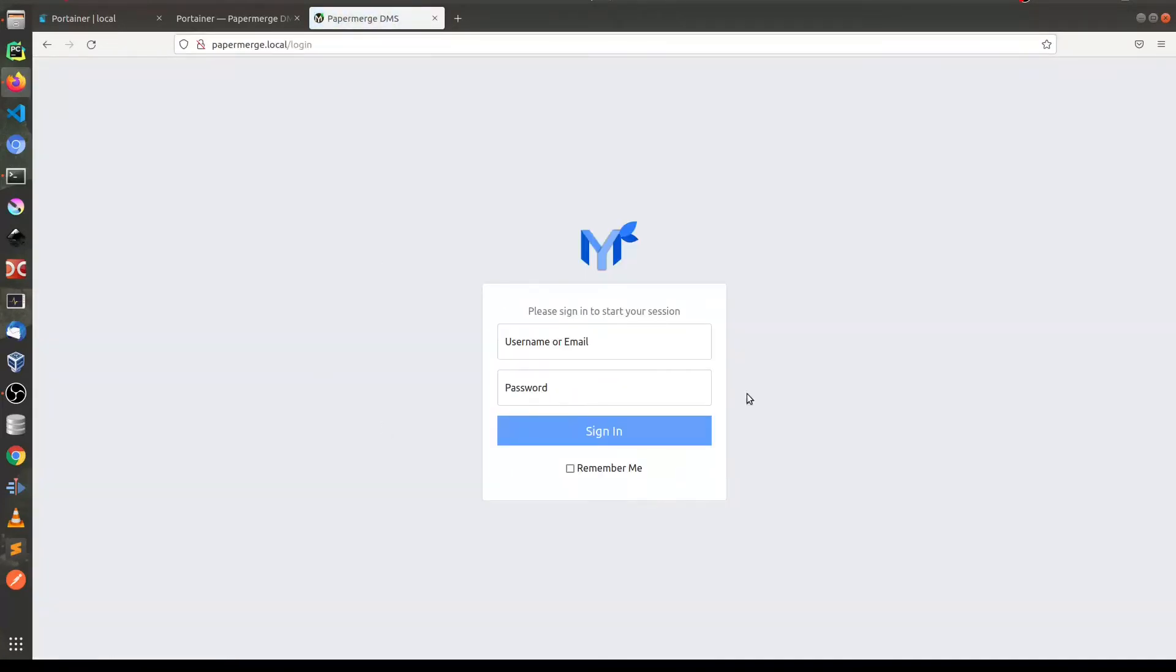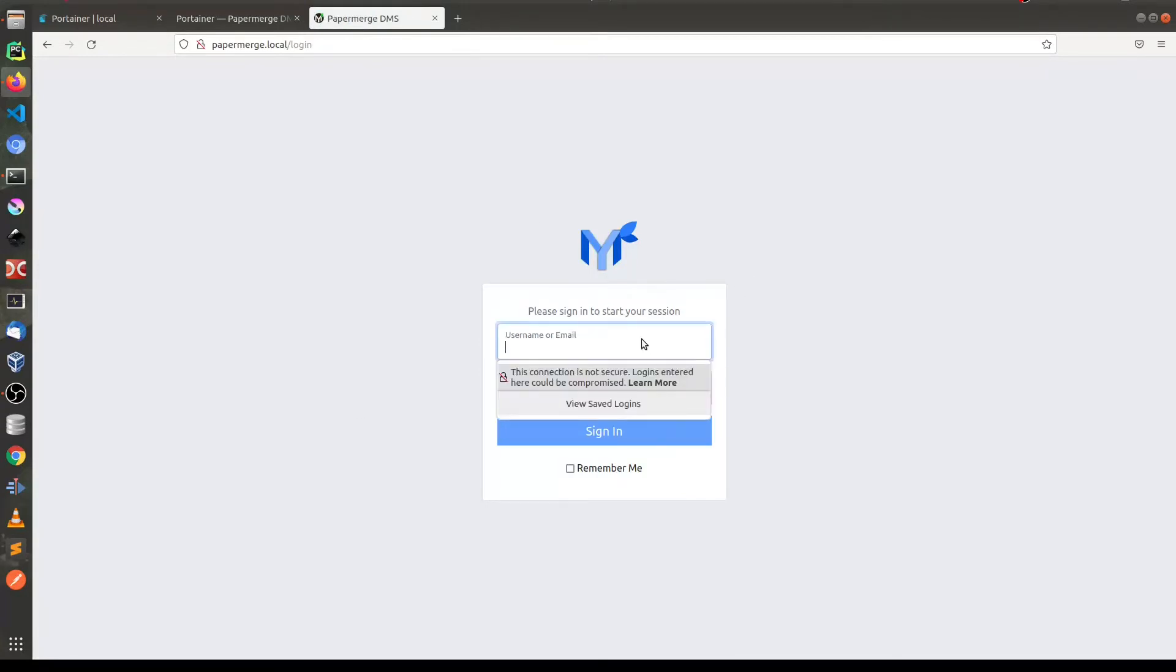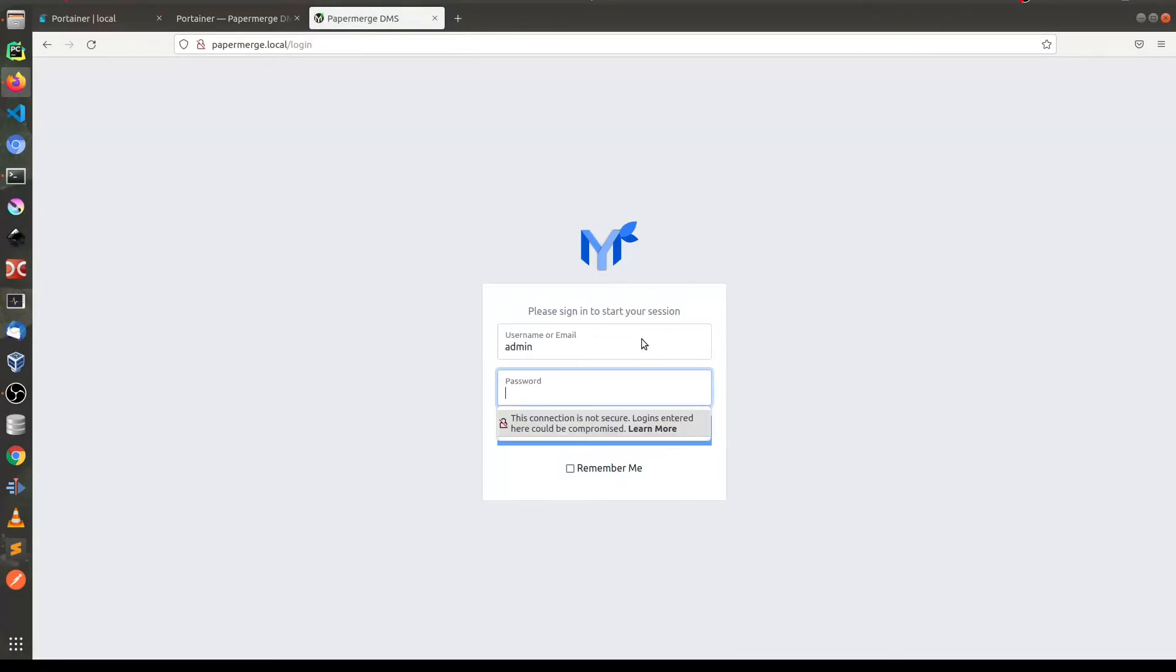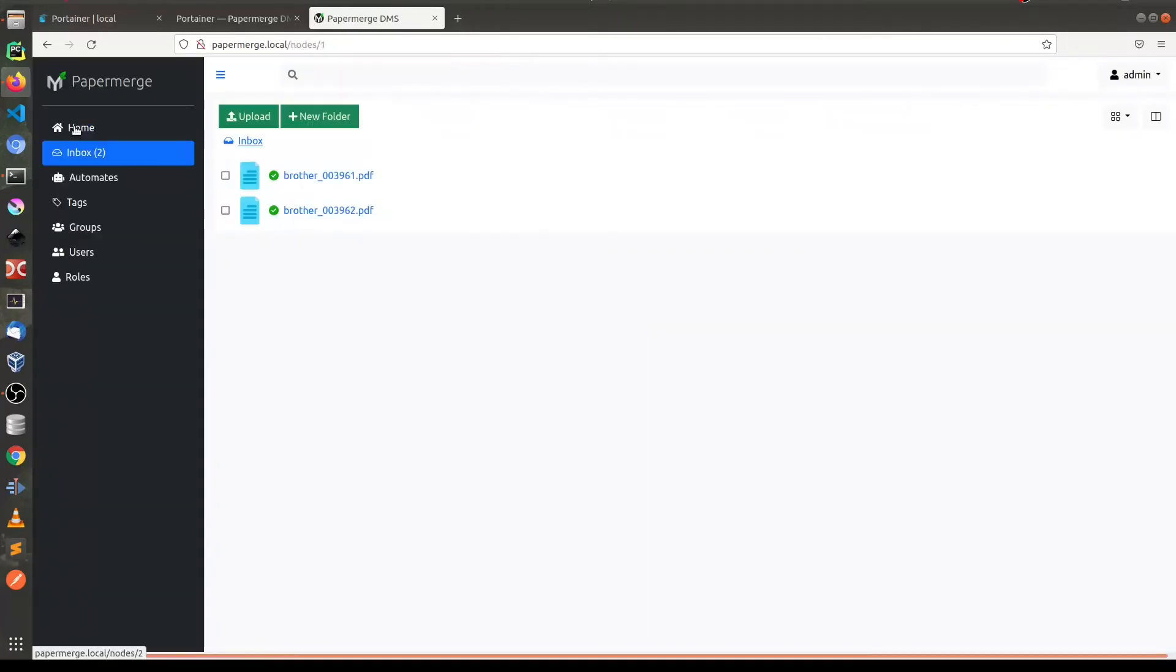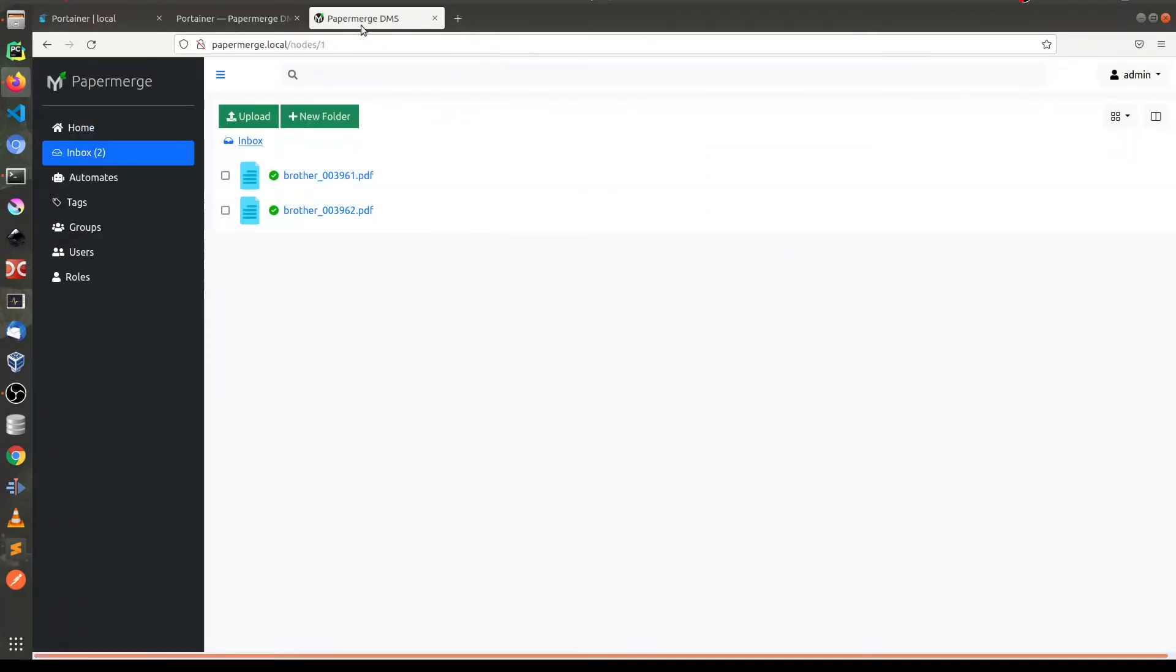And here it is. It is the new shiny UI for your Papermerge. You will paste admin admin. And you see two documents.